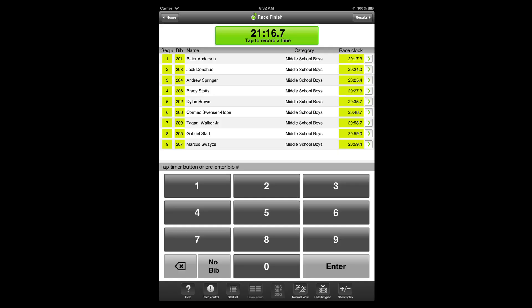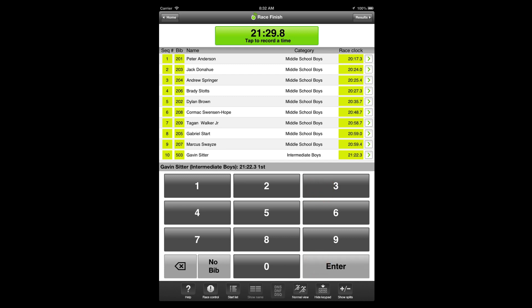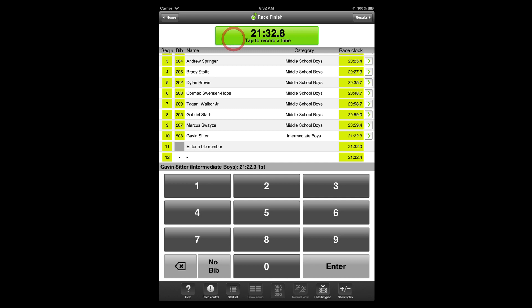Keypad view works like fast tab view, but permits the entry of bib numbers with a keypad. You'll tap the timer button to record a timestamp, then enter the bib number with the keypad. Keypad view is designed for larger races, races timed with an iPhone where the smaller screen limits the usefulness of the fast tab view, and races where it may be faster to key in the bib number than finding it on the screen.